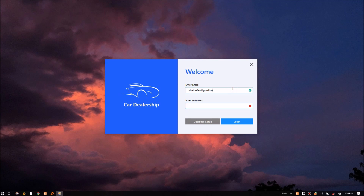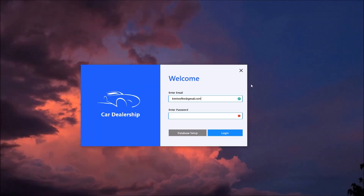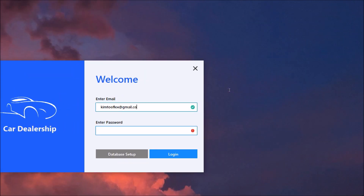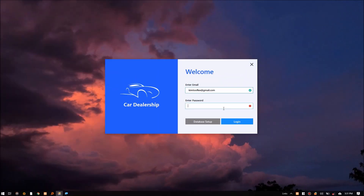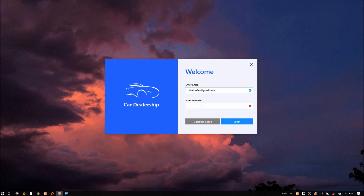This is the login window. The system can handle multiple user accounts. The users can also run multiple sessions through a networked environment where all access is to a single server. You'll notice the text boxes validate as you type in the value — this is possible using the Bunifu text box.